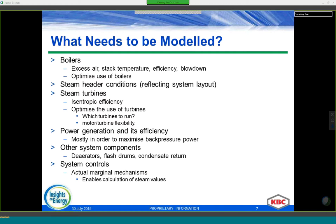Before we think about what we need to include in the model, we need to know what we're going to use the model for, so we make sure we include sufficient detail. All major components of the steam system must be accounted for in one way or another to capture the system's interactions. However, the modeling approach for each piece of equipment can be simple. For boilers, we need efficiency — we could include stack CO₂ and temperature — blowdown, steam load, and the firing duty, which is the main economic term. For headers, we need the header pressure and temperature.